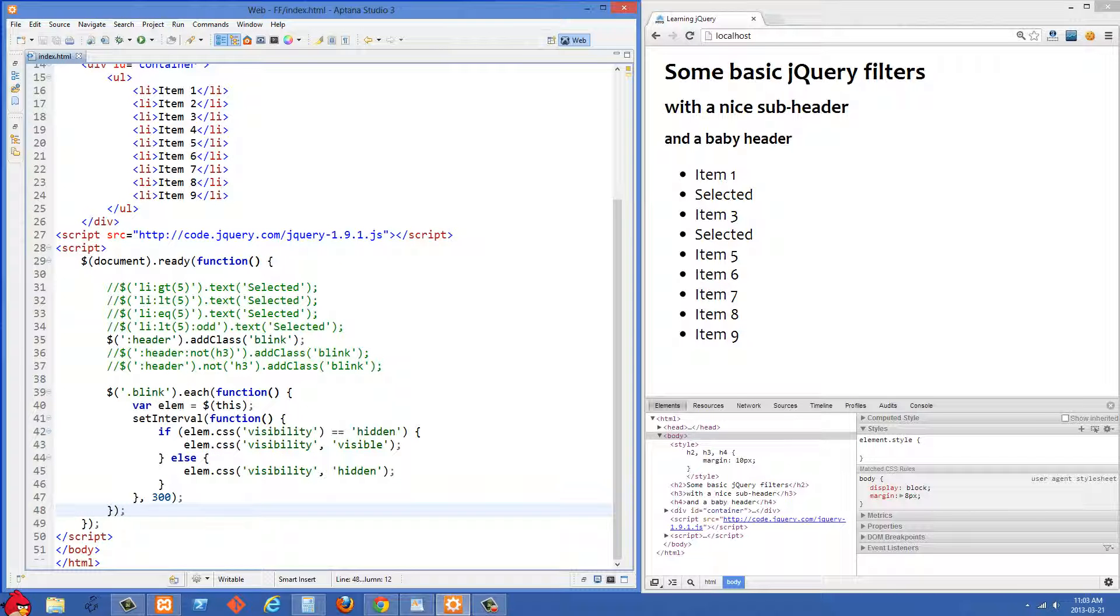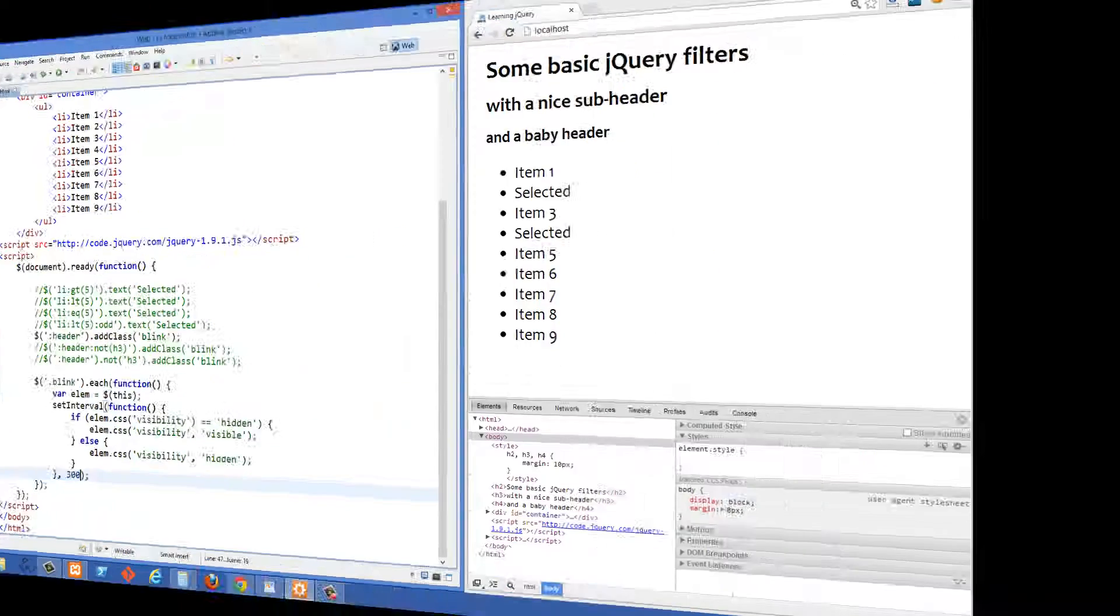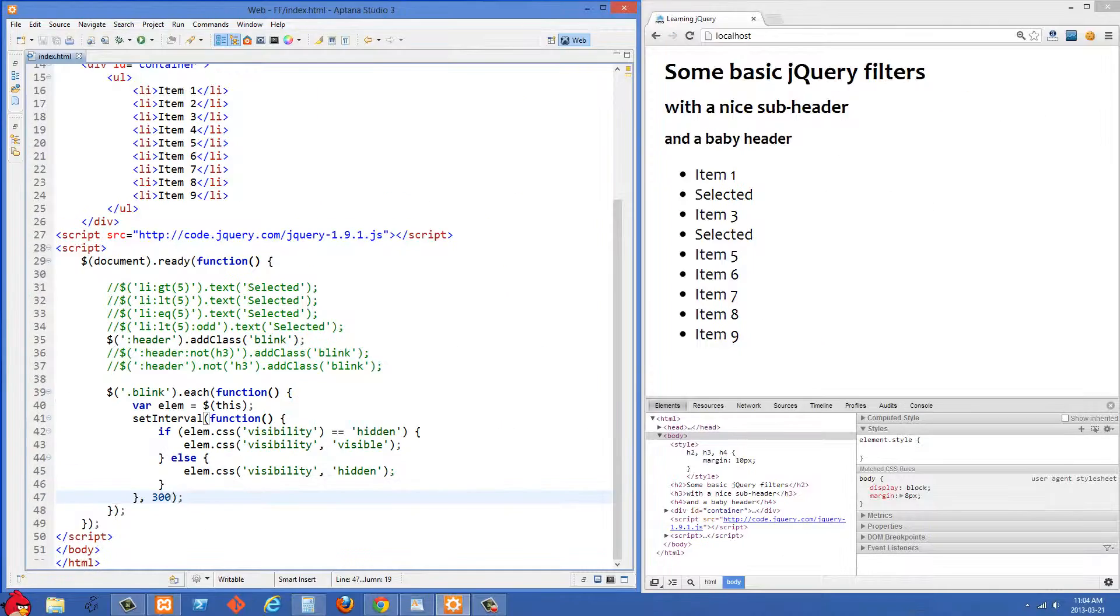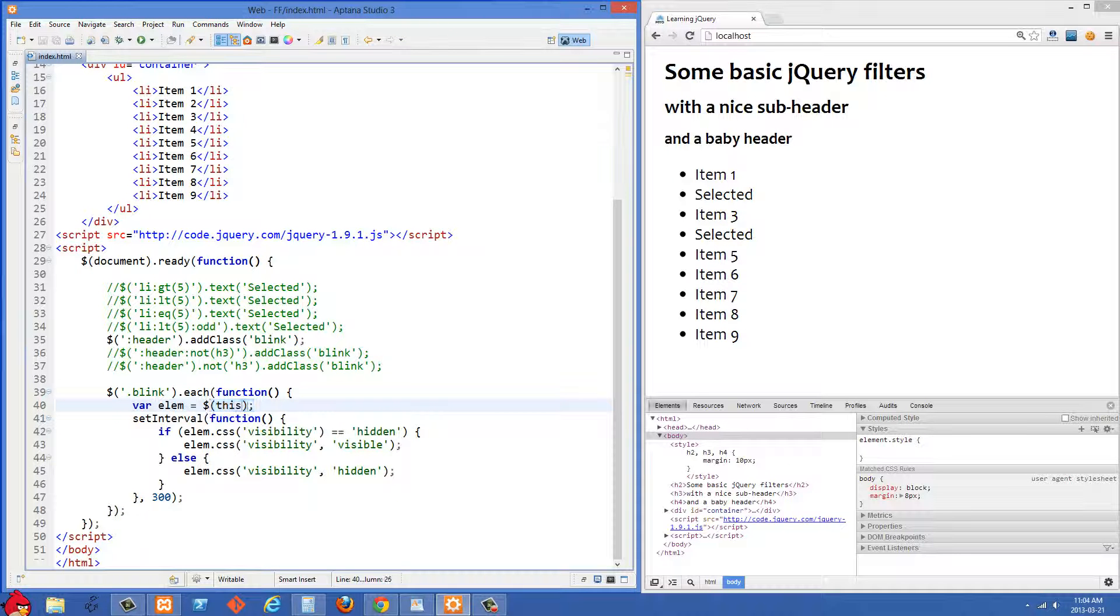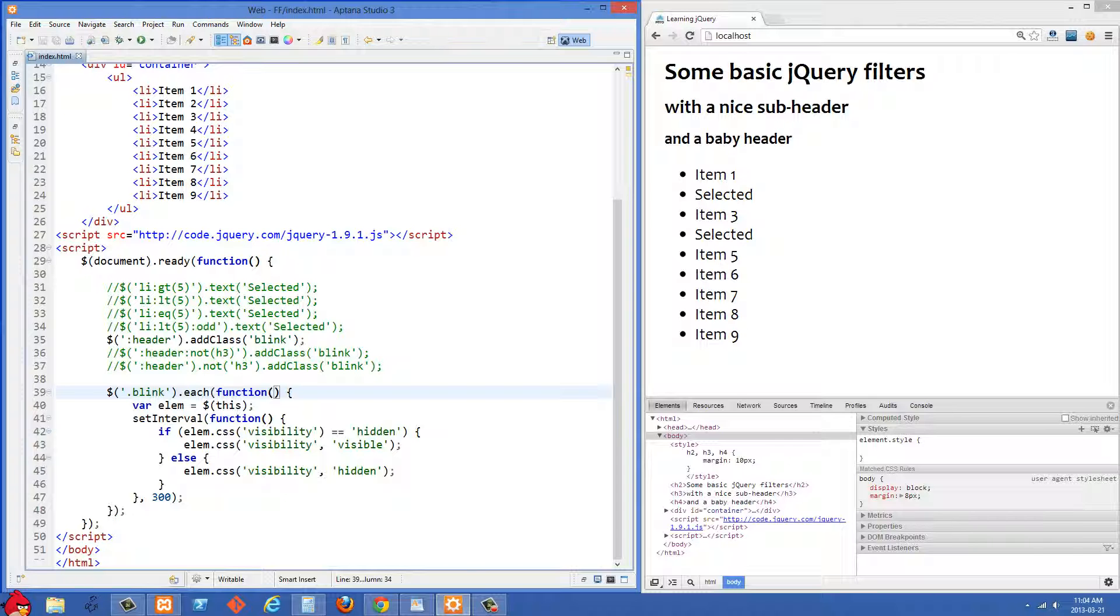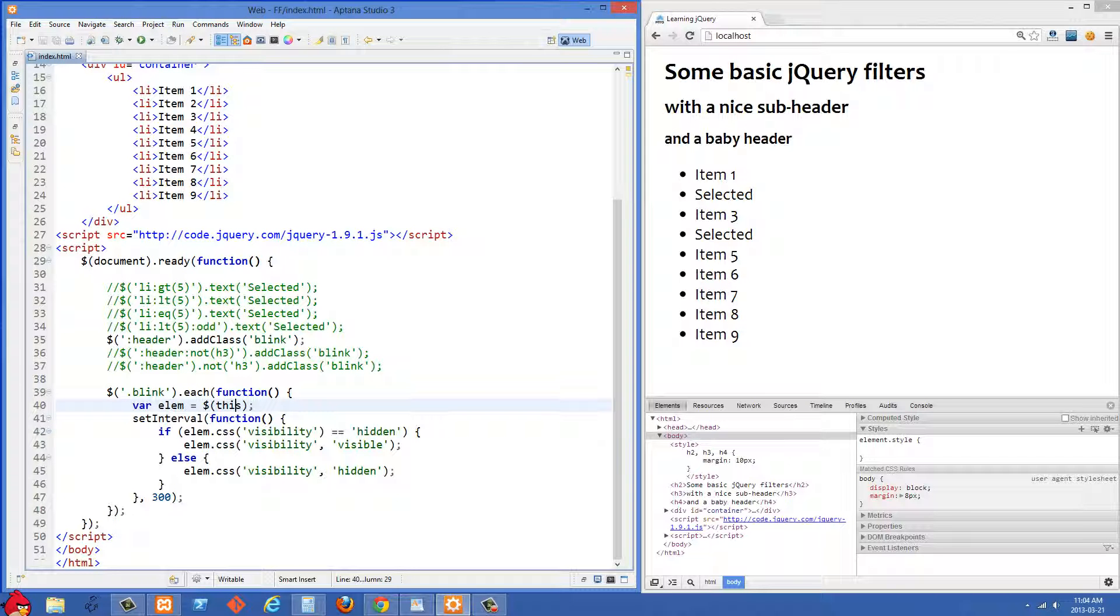What this is doing is selecting everything with the class of blink and then we're using each, and each is the way in jQuery that we can loop through a result set. We could have many elements that have a class of blink on our page. So we want to run this function for each of them and the way that we do that is we do .each and then we pass a function to .each. What I'm doing here is I'm first caching this, and what this is referring to is the one that we're working on. So we could have a whole bunch of headers on our page and it's going to loop through each of them, and then this in each case is going to refer to the one that's being iterated over, and I'm just going to cache this as value inside this variable elm.